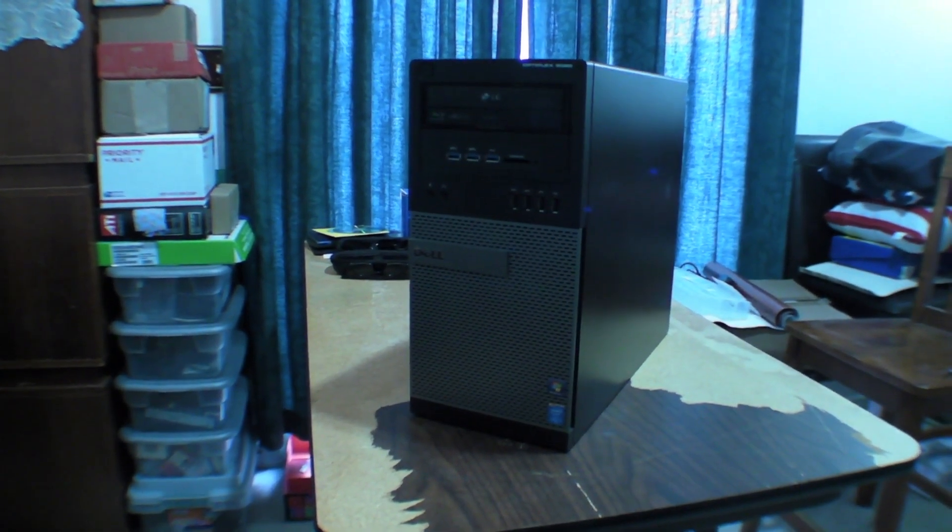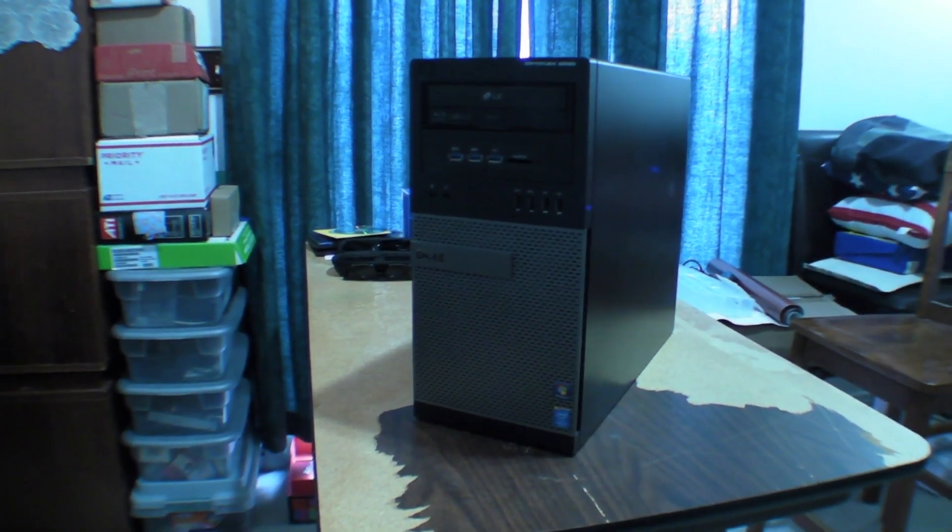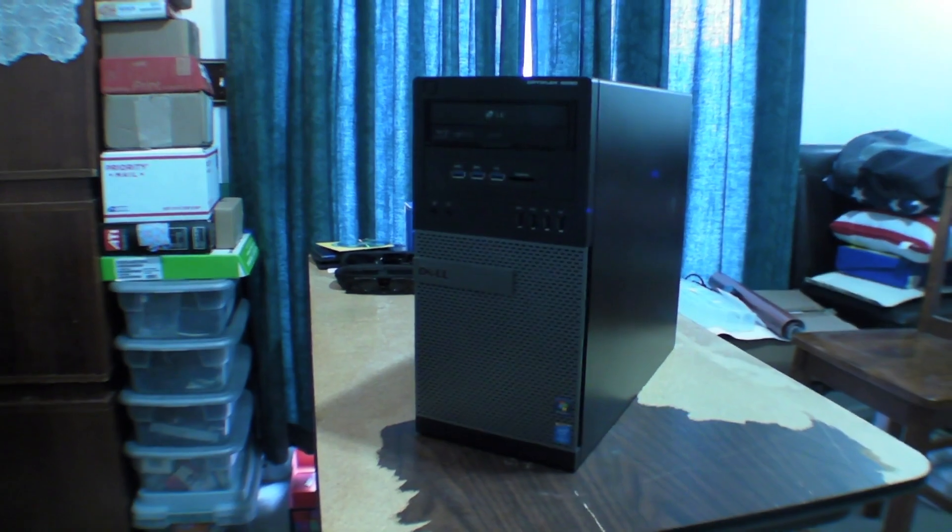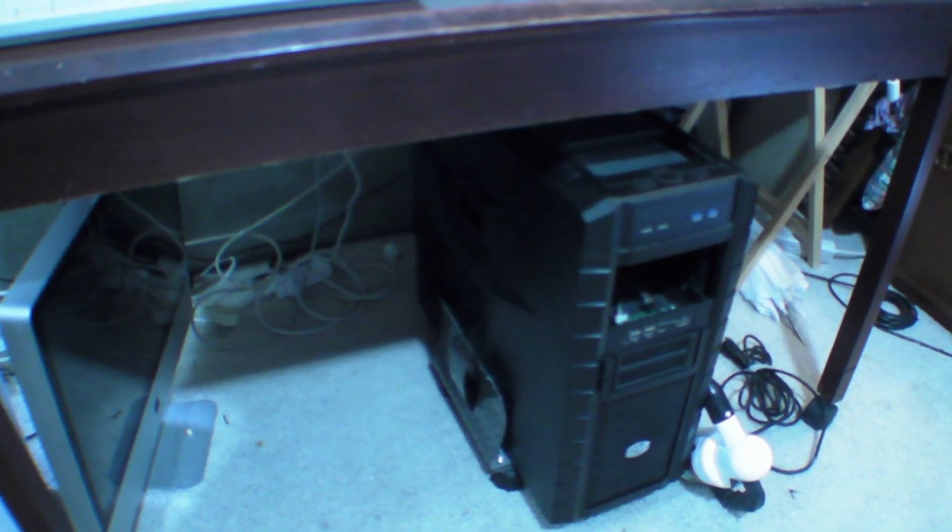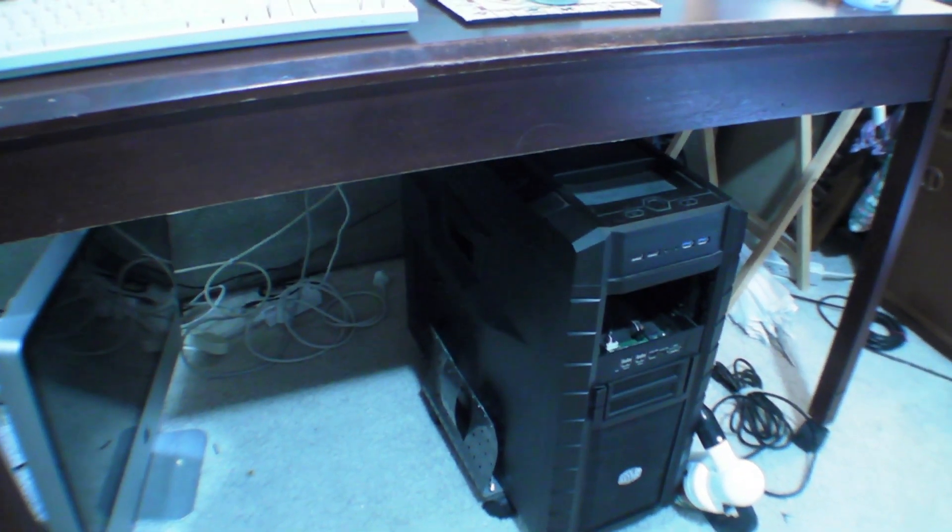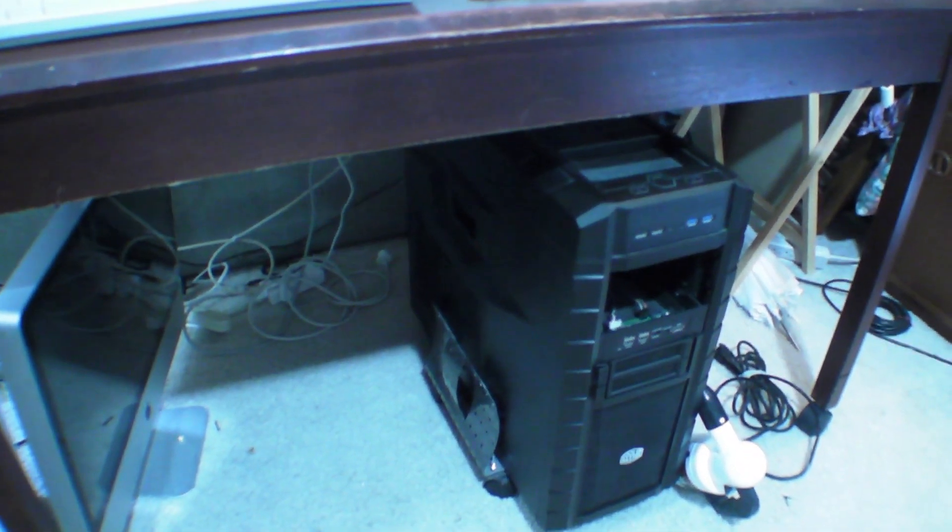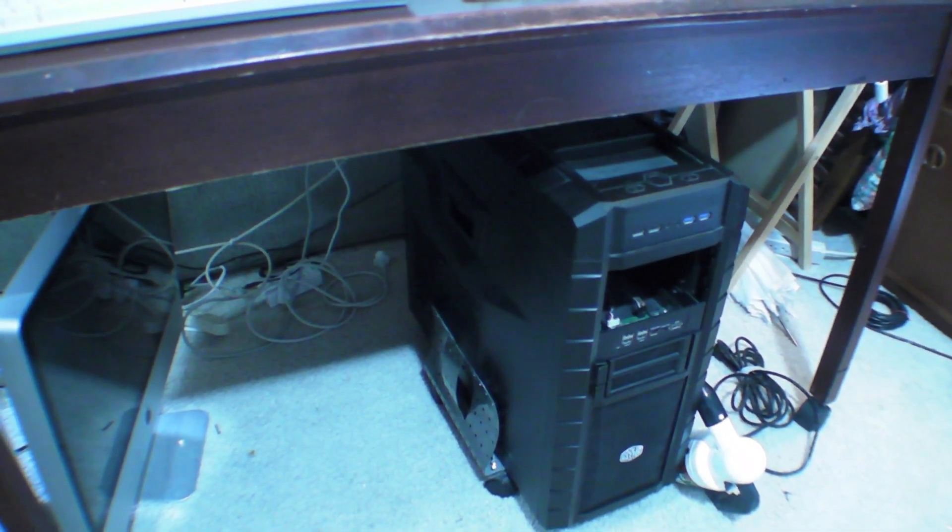This is my new computer. It is a Dell Optiplex 9020 with a Haswell i5. It is replacing this beast over here, which is my AMD Vishera 8320 on a gigabyte motherboard.